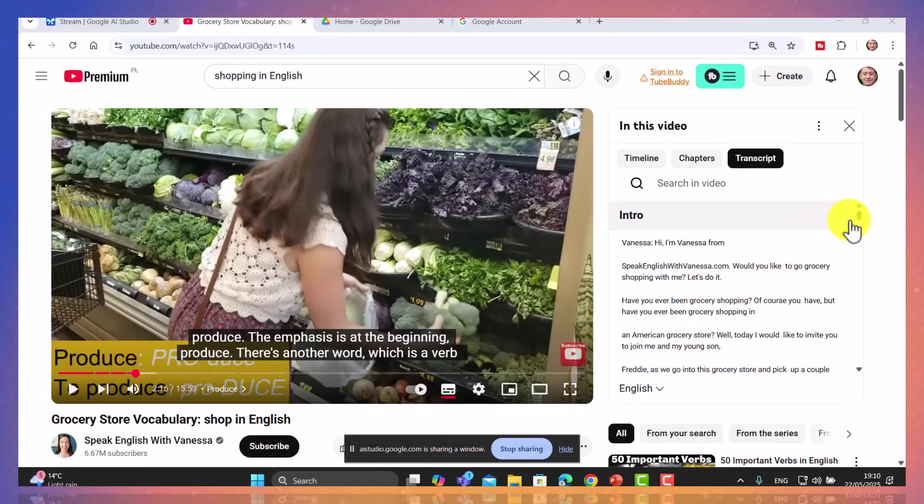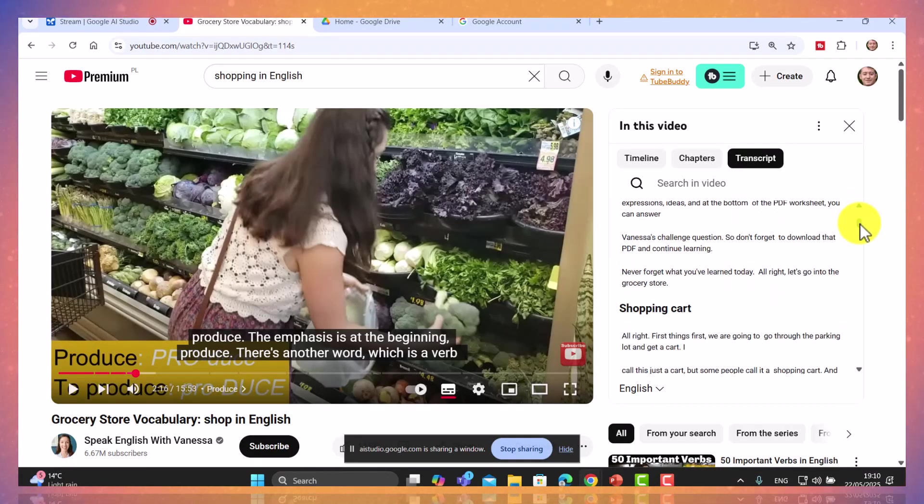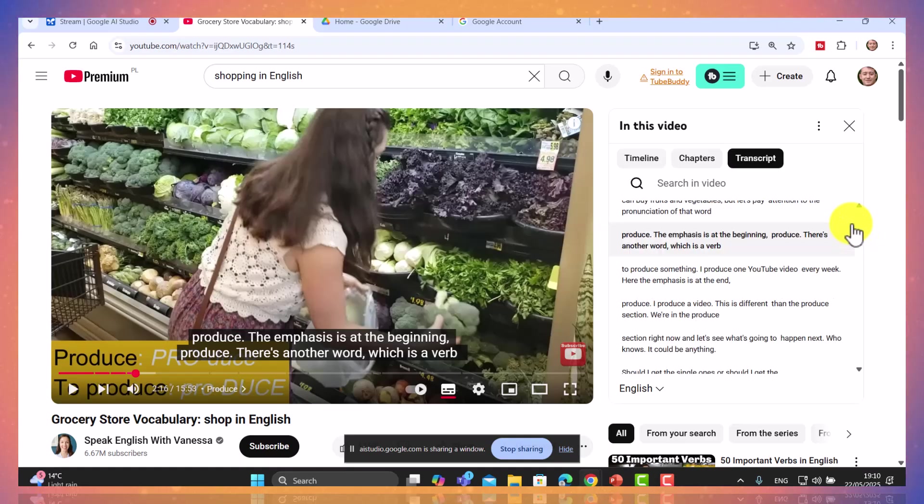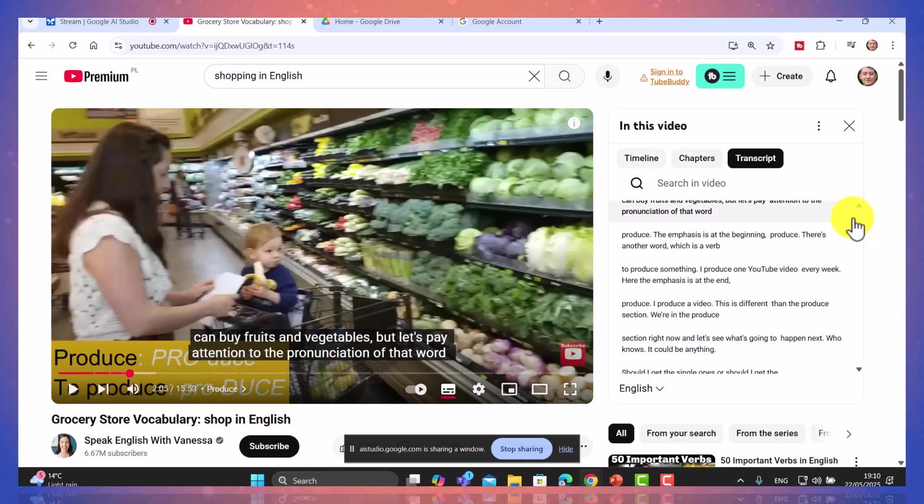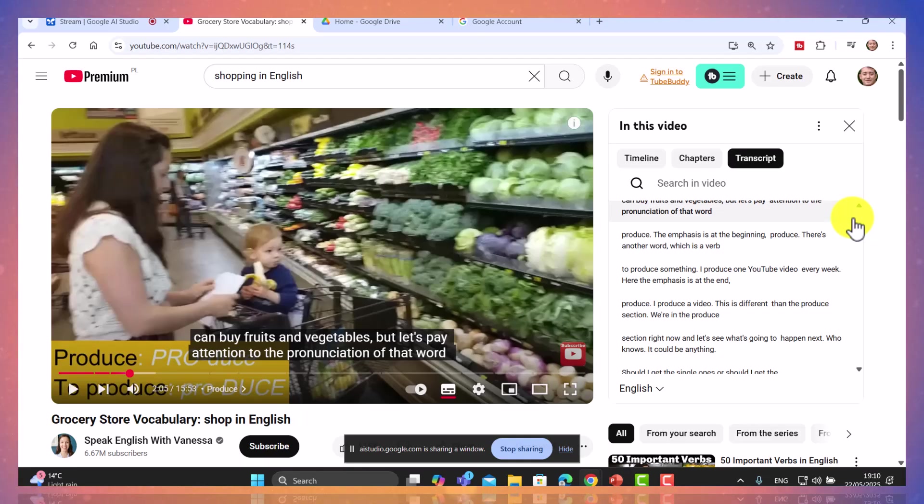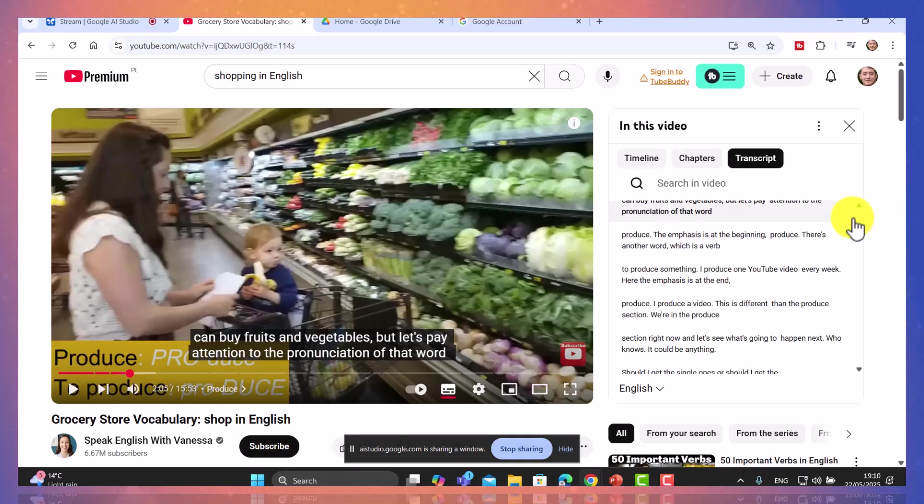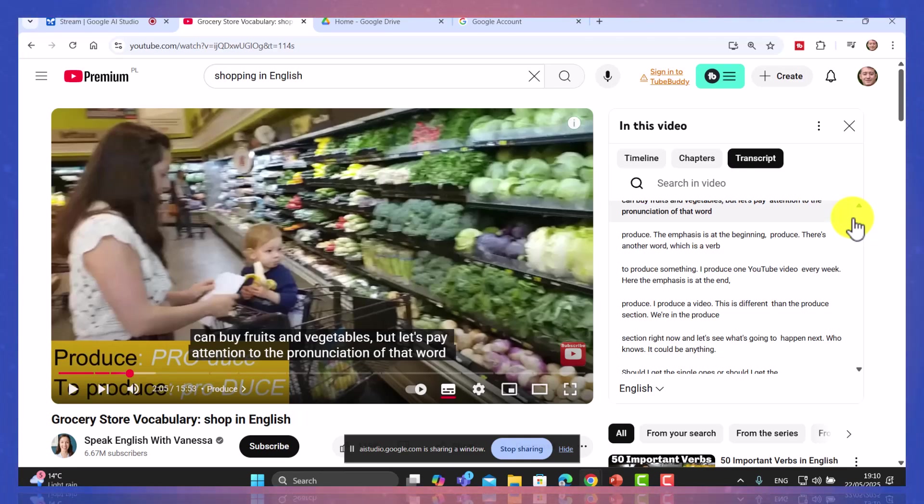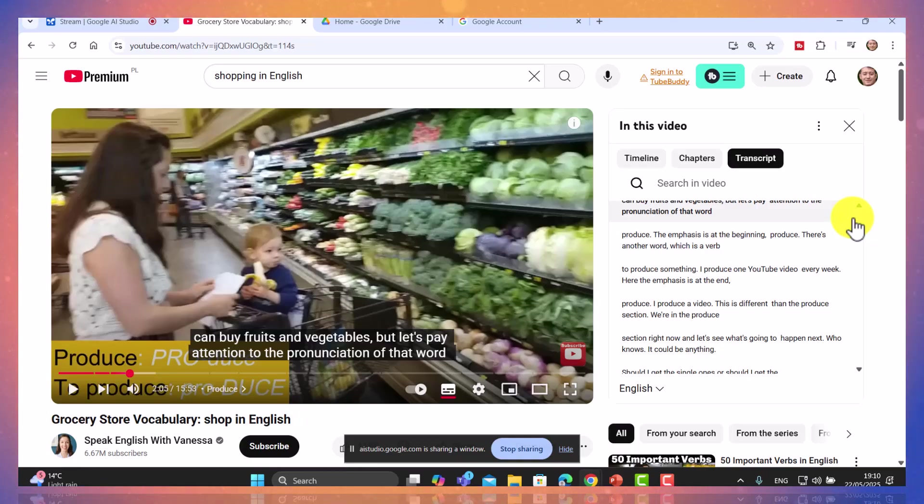Are you able to see this transcript here that's on the right-hand side of this YouTube video? Yes, I can see the transcript on the right-hand side of the YouTube video. Is there anything specific you would like me to look at in the transcript? I just wondered, is it possible for you to extract all of the example vocabulary from the transcript that is about a B2 level of English that is B2 on the CEFR scale? Are you familiar with the CEFR scale that we use to kind of analyse the level of language learning?